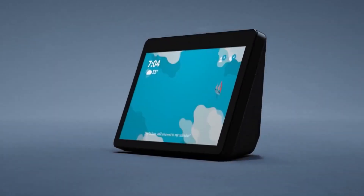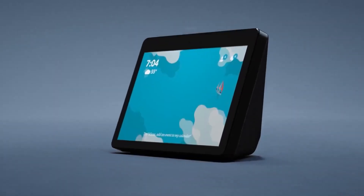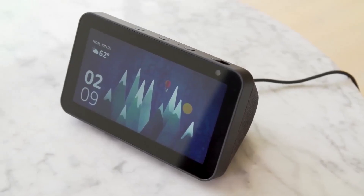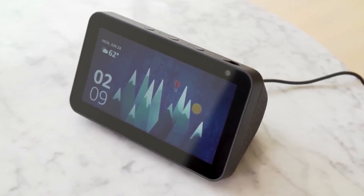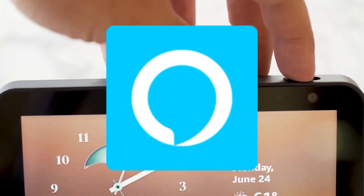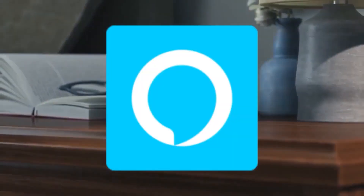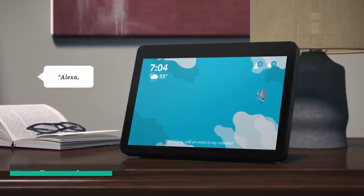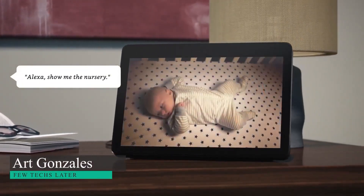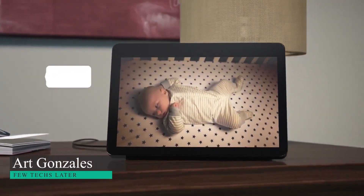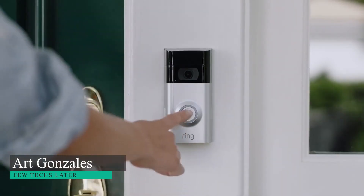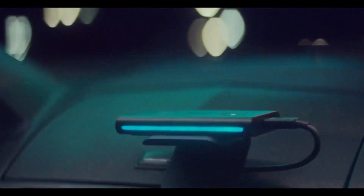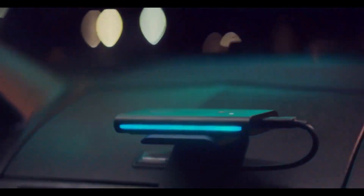Have you recently bought an Amazon device like the Echo Pop or Echo Show, and you need to set them up but you don't see the Alexa app on your phone? Hey guys, it's Art again for another video. Today we will talk about how you can install the Alexa app on your Android phone.